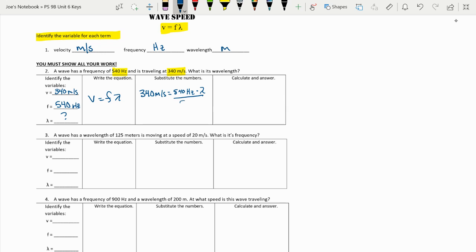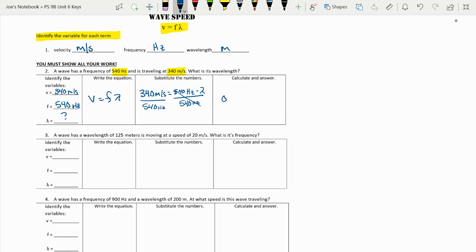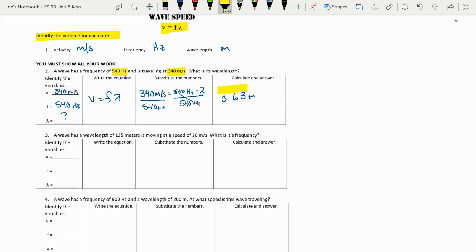To get lambda all by itself, we're going to divide both sides by 540 hertz. And when we divide 340 by 540, get an answer of 0.629. I'm going to round that to 3. And because it's wavelength, we have our answer in meters. So 0.63 meters. That equals lambda.